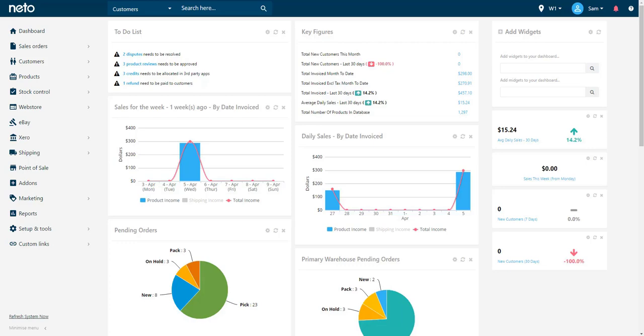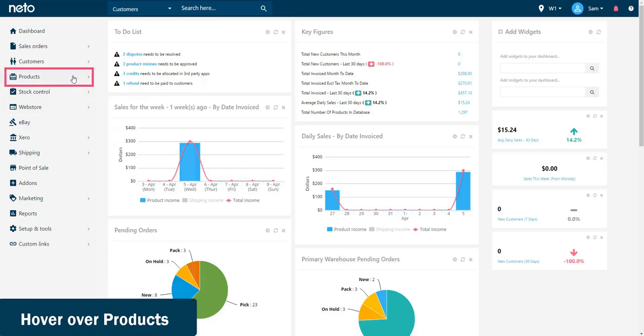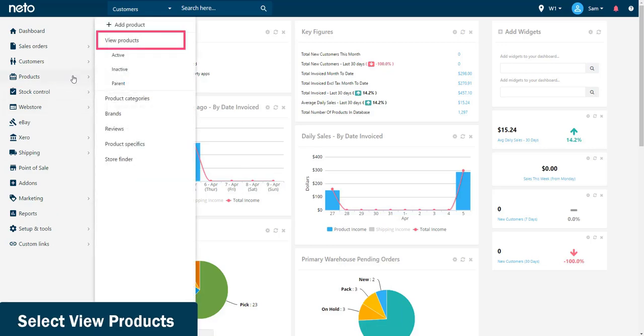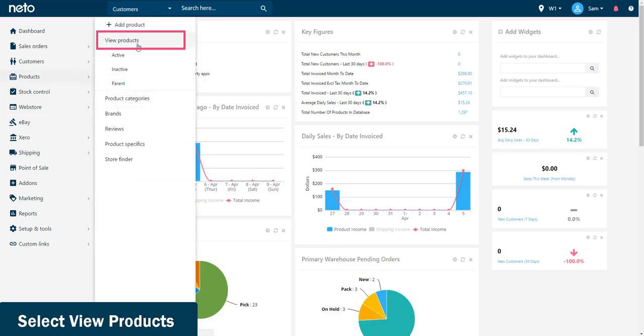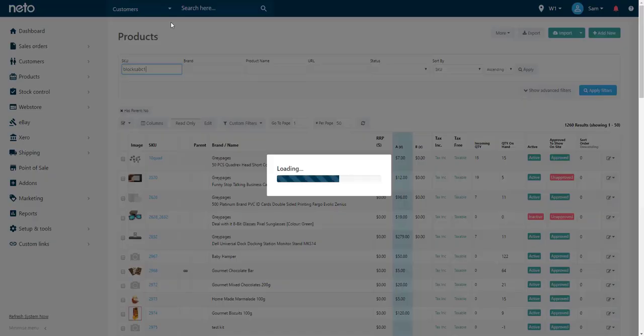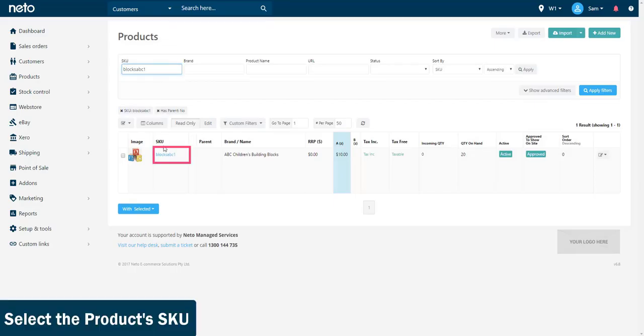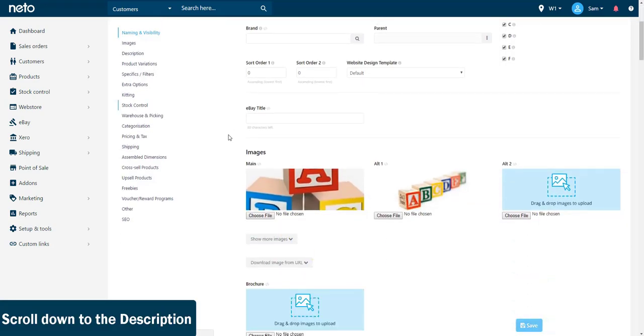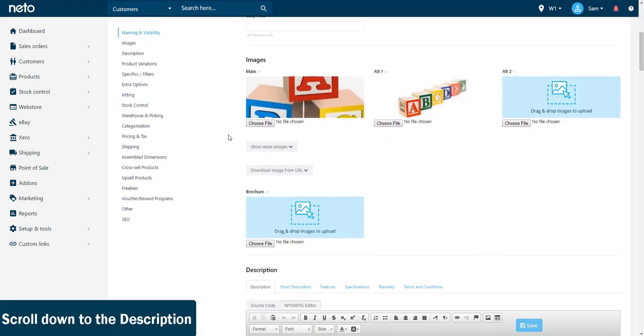Let's take a look at how you can add a YouTube video into a product's description. Navigate to your product by hovering over products in the control panel and then select view products. Locate the product you wish to add a video for and open the product's details by selecting its SKU. Then scroll down to the description.